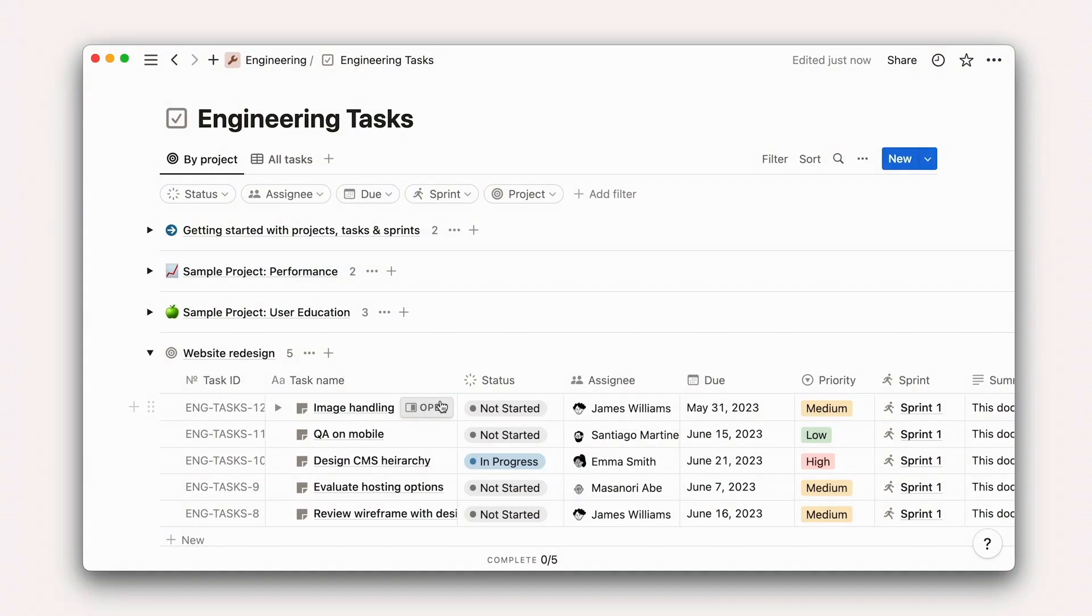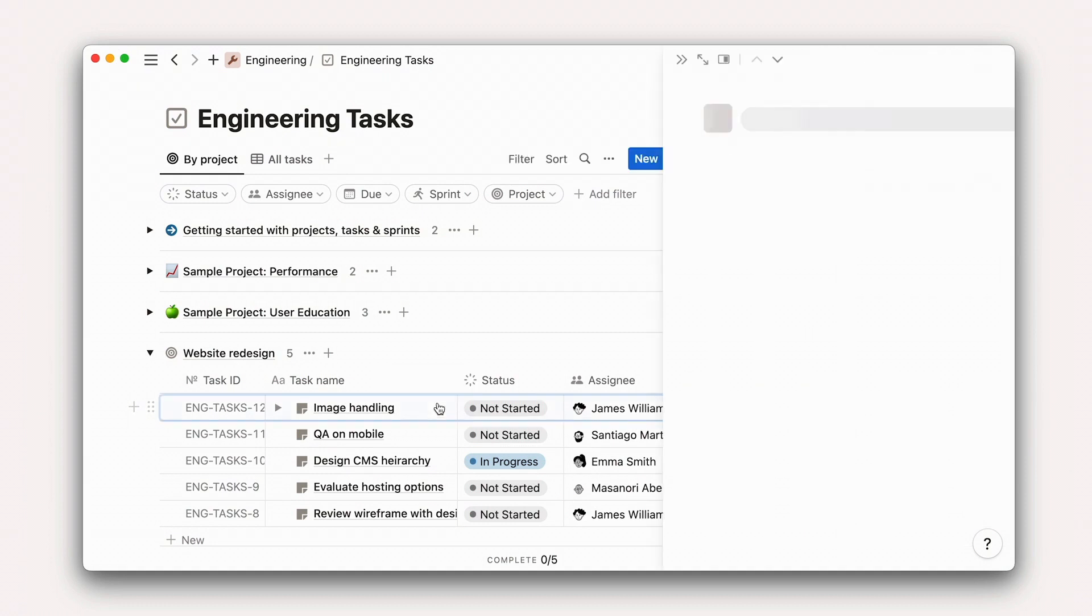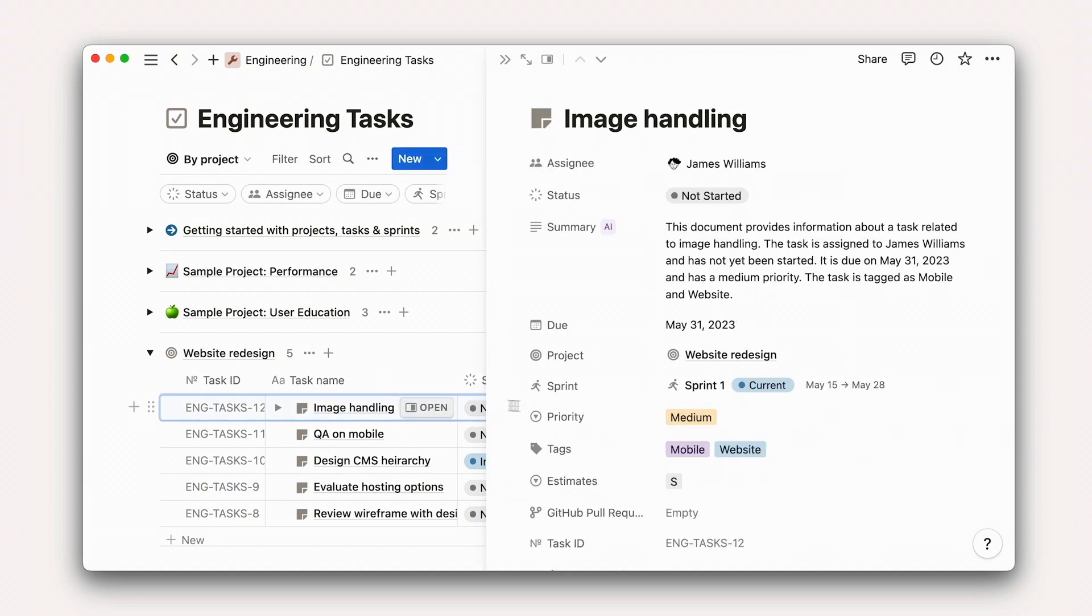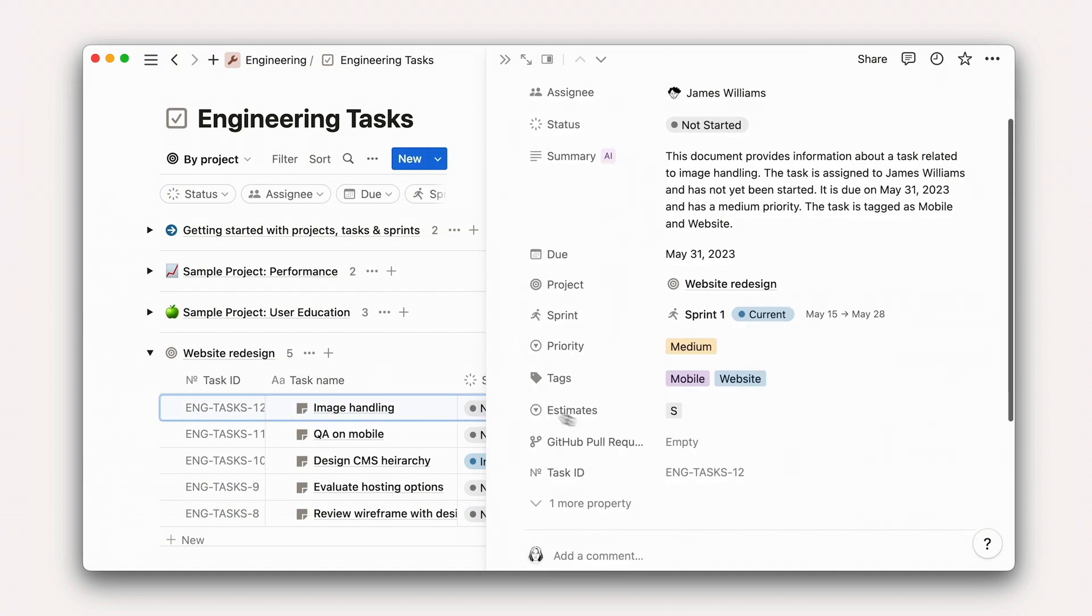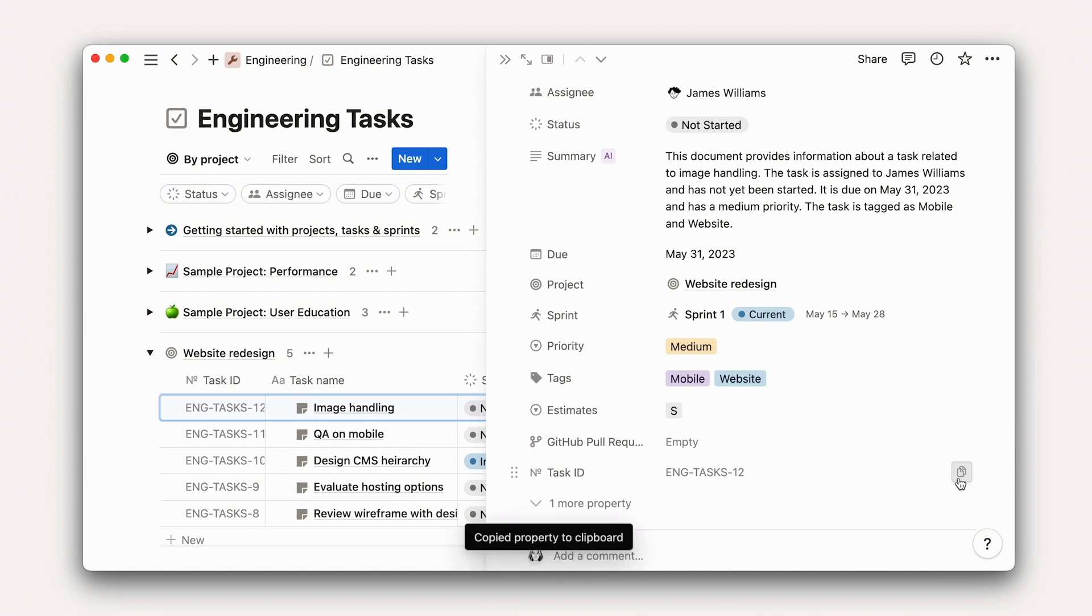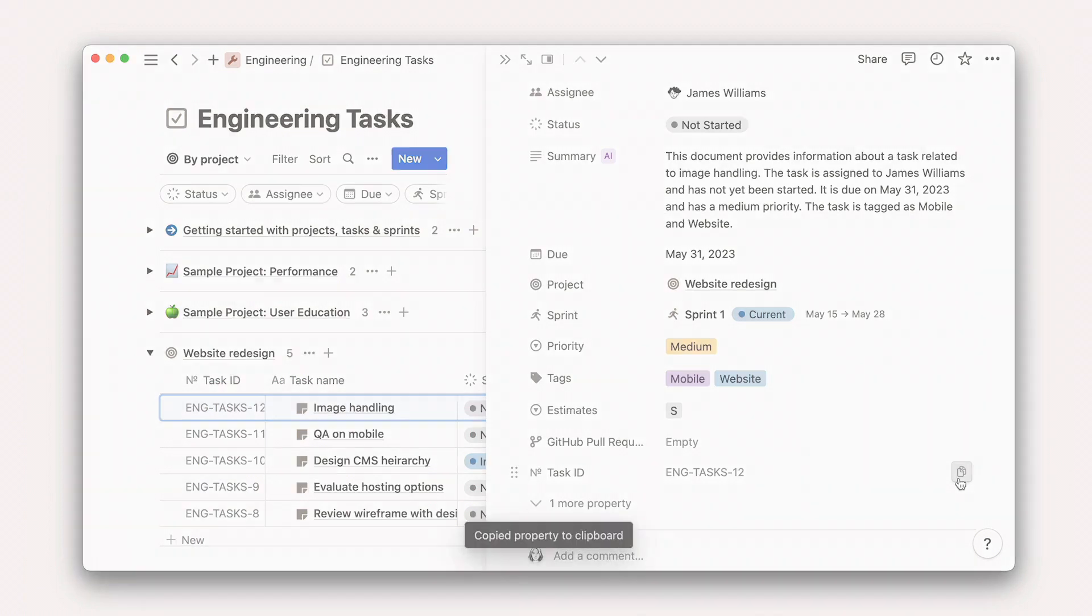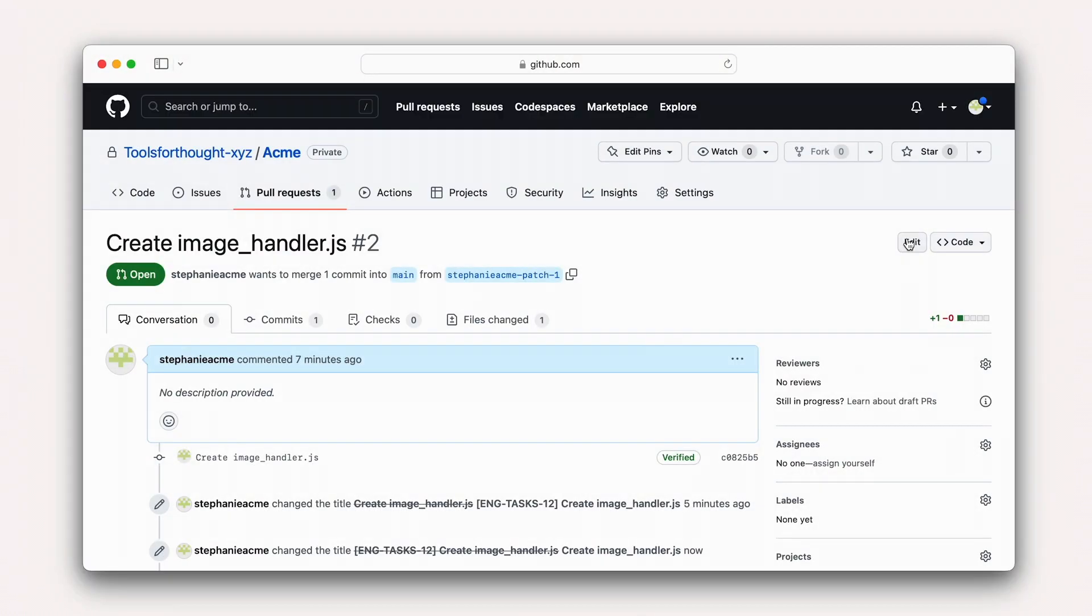Once the connection has been established, you can include the Notion unique ID in the title of the GitHub pull request for automagical syncing. For example, we could take this unique ID from Notion, head over to GitHub,